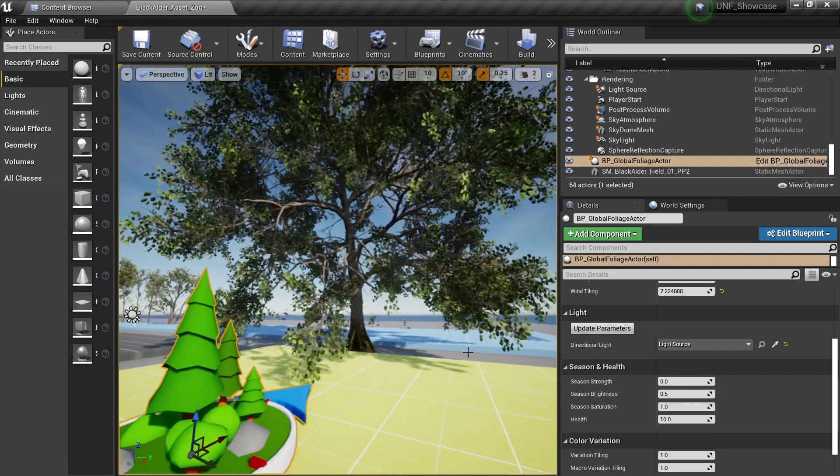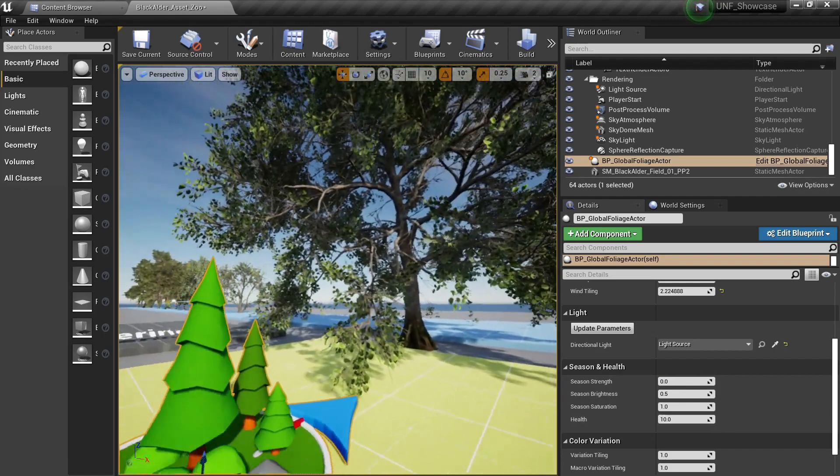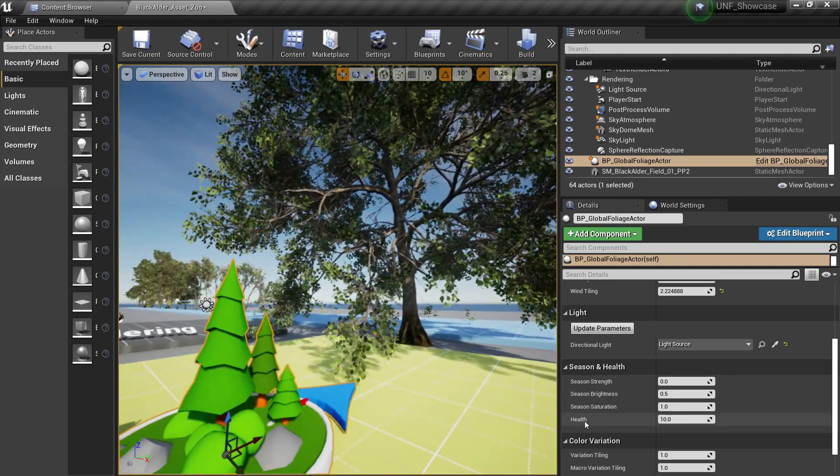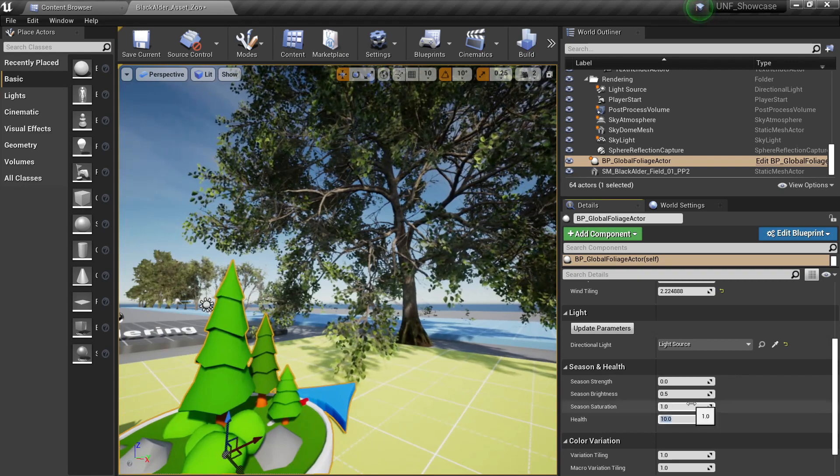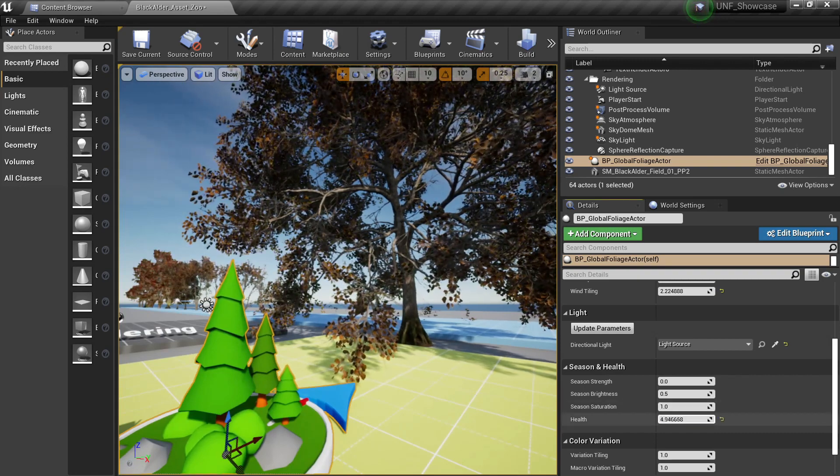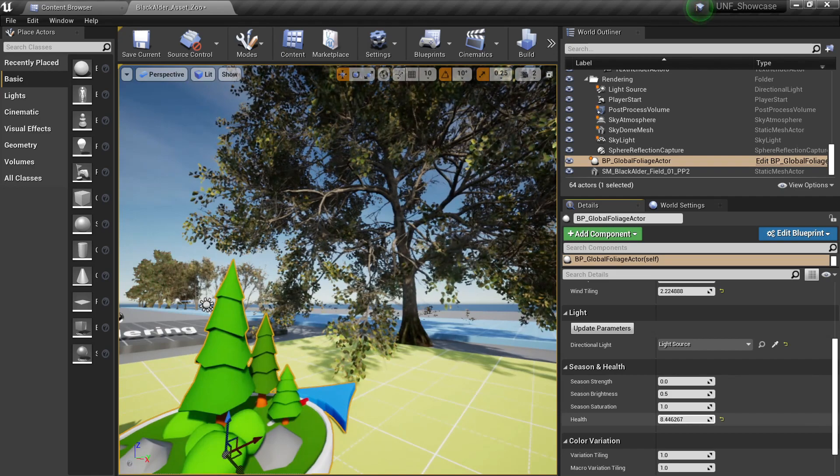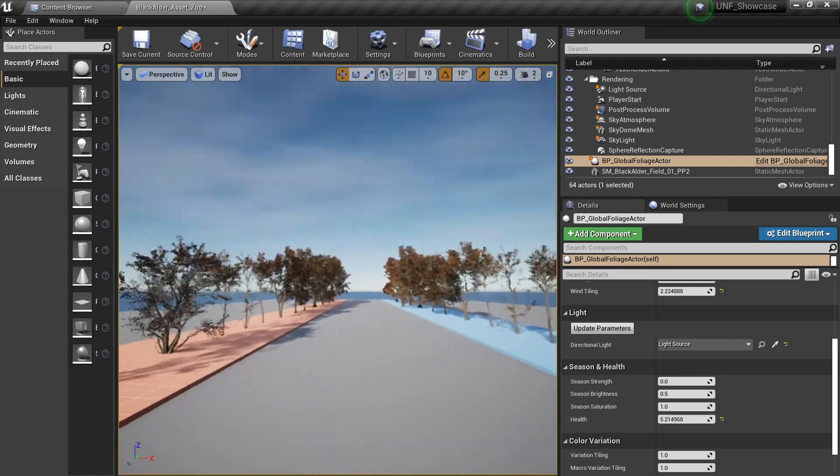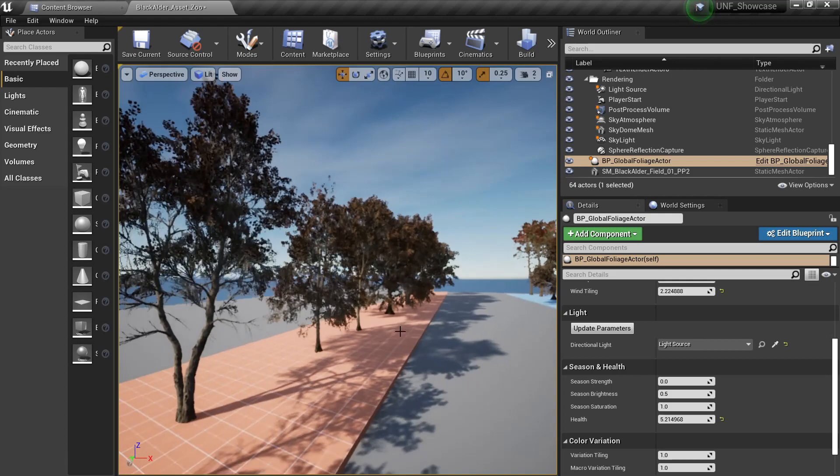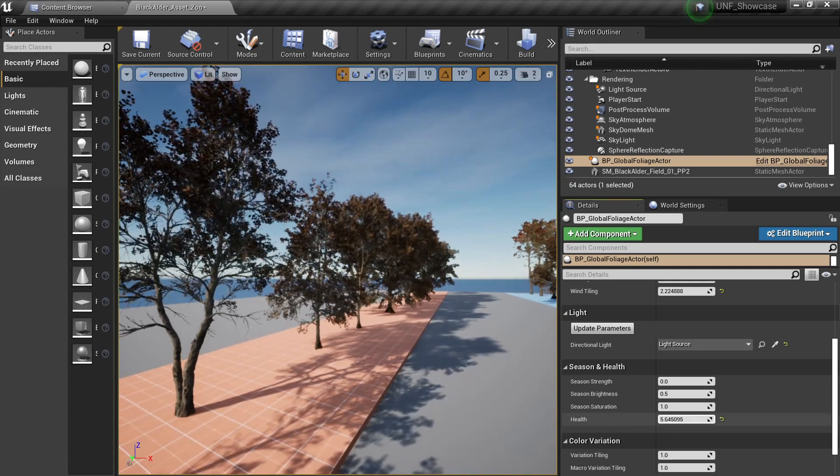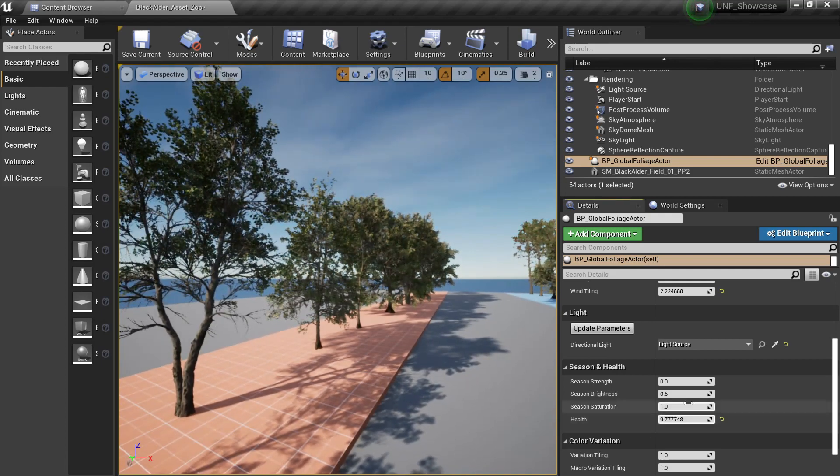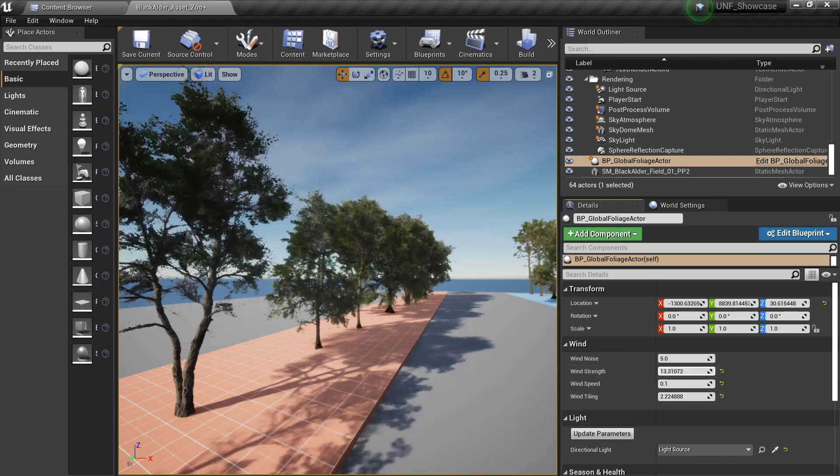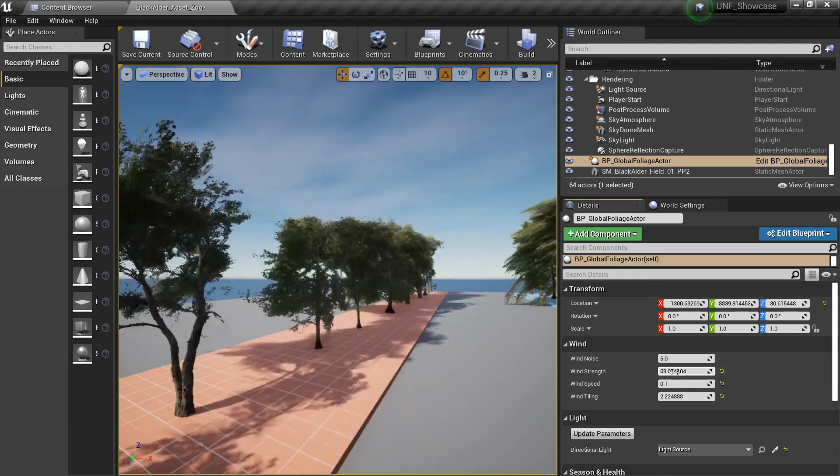But one of the most finest parameters I find is the health. You can decrease the health of your trees, for example like this, and this will decrease. But notice that all the trees are decreasing at the same time just like this right - change the parameters and all of them will change at the same time.